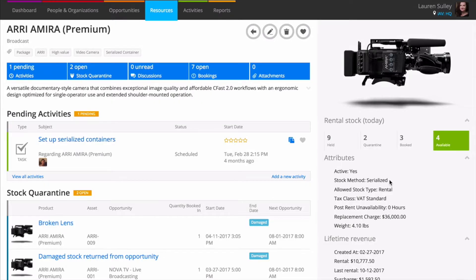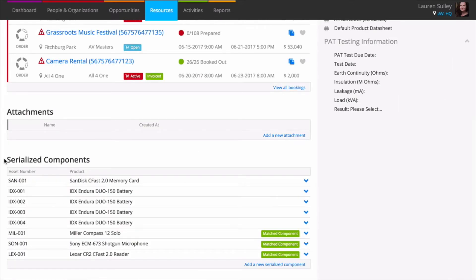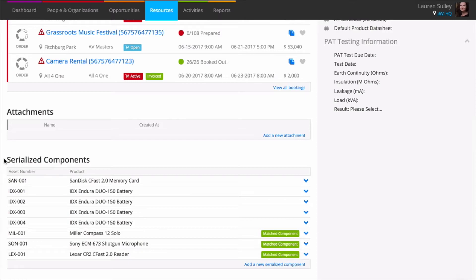Sometimes you may want to track certain assets that are semi-permanently housed together in a flight case, on a rack, or on a bar. Serialized containers allow you to connect assets that are linked to a parent asset. Assets included in serialized containers are automatically allocated to a job when the parent asset is allocated.